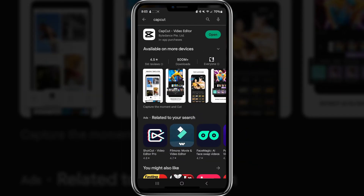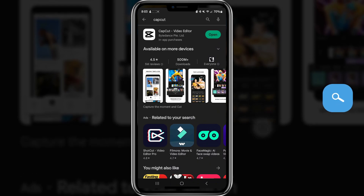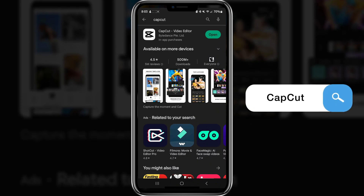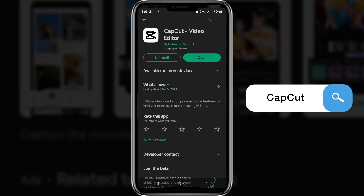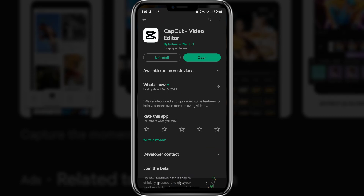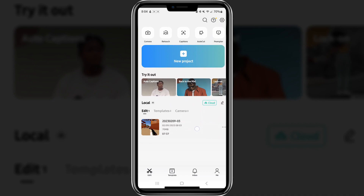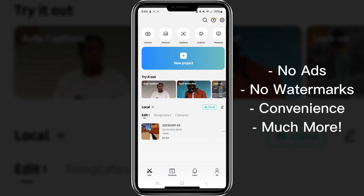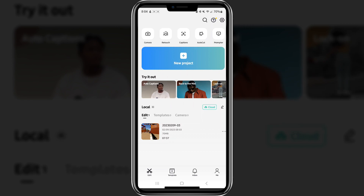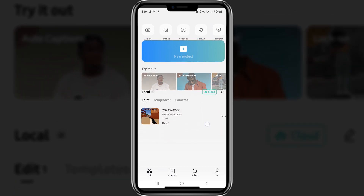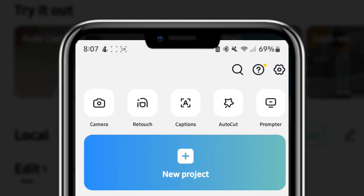To download it on mobile, go to the Play Store or the Apple Store and search for CapCut — it should be the first result. Go ahead and download it and click open. What makes this app so awesome is there are no ads, no watermark, and you can post your videos directly to TikTok, which is super cool. It just makes everything so much easier, and it's all free.